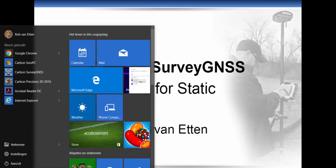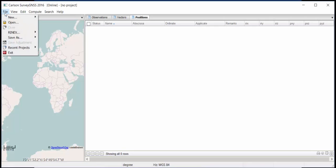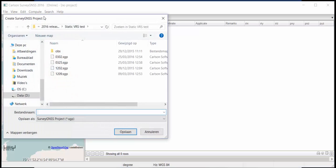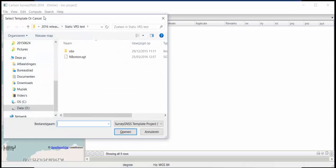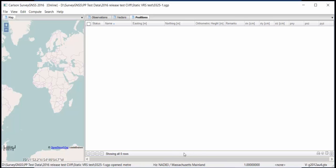Let's get started with Carlson Survey GNSS. I'm going to open a new project, so I'm going to say new project and give it a name. I can also load a template, which is something new in the Carlson release. The template will just include your settings, for instance, your coordinate system settings.